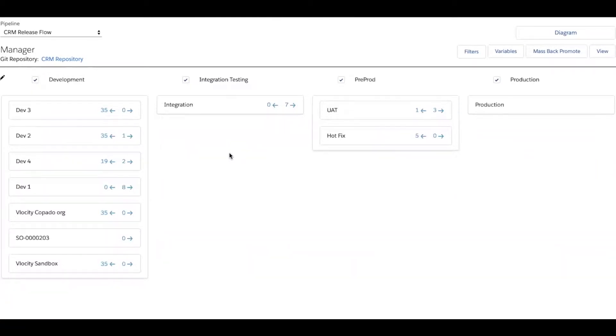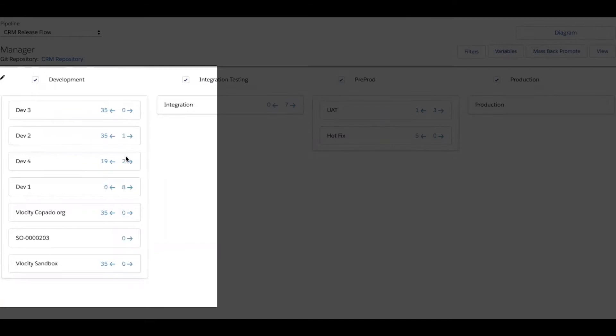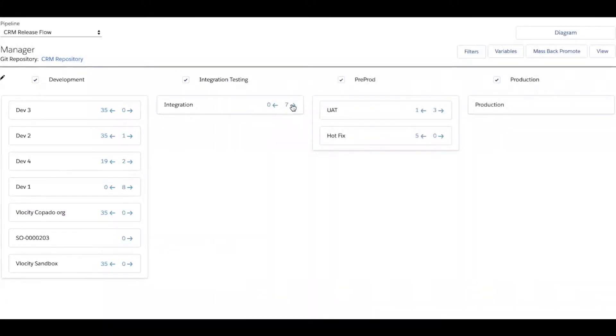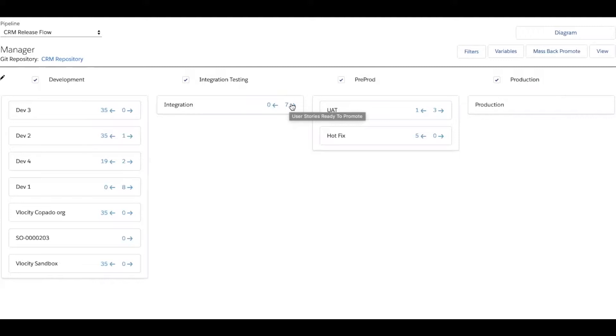So what we're seeing here right now is another way to visualize all those orgs in this pipeline. I have arrows with numbers indicating whether there are user stories that have been completed and approved that are waiting to be deployed upstream. I can see that there's a total of seven user stories now between myself and my peers that we pushed up to integration.